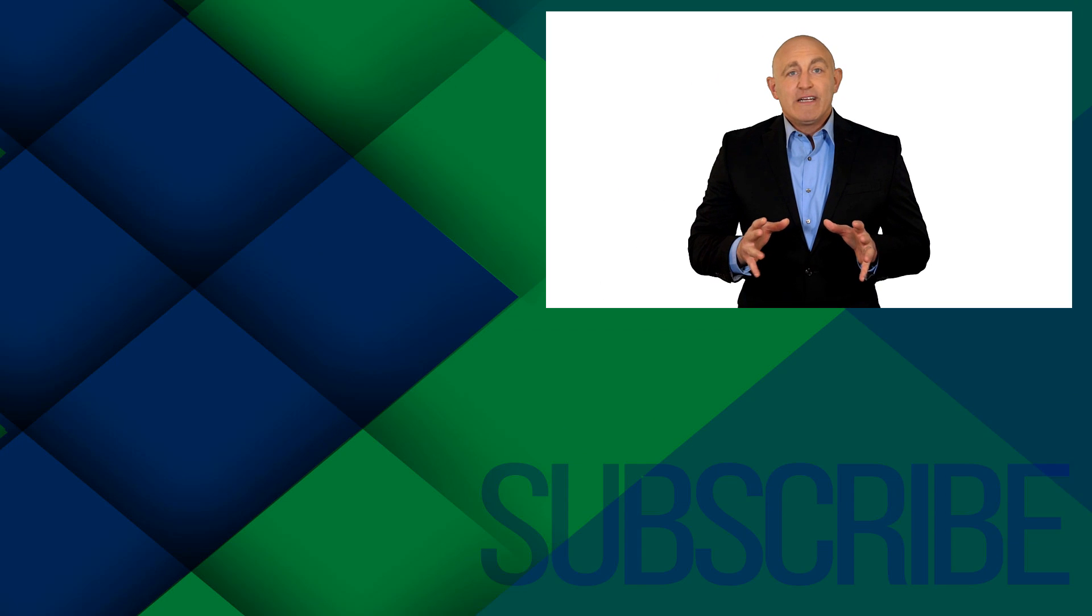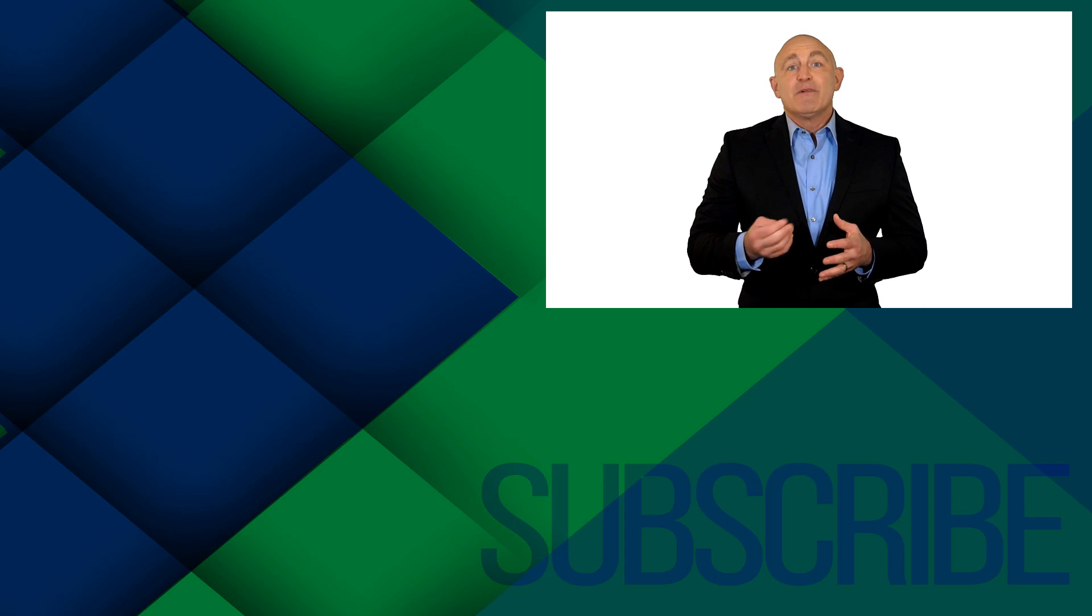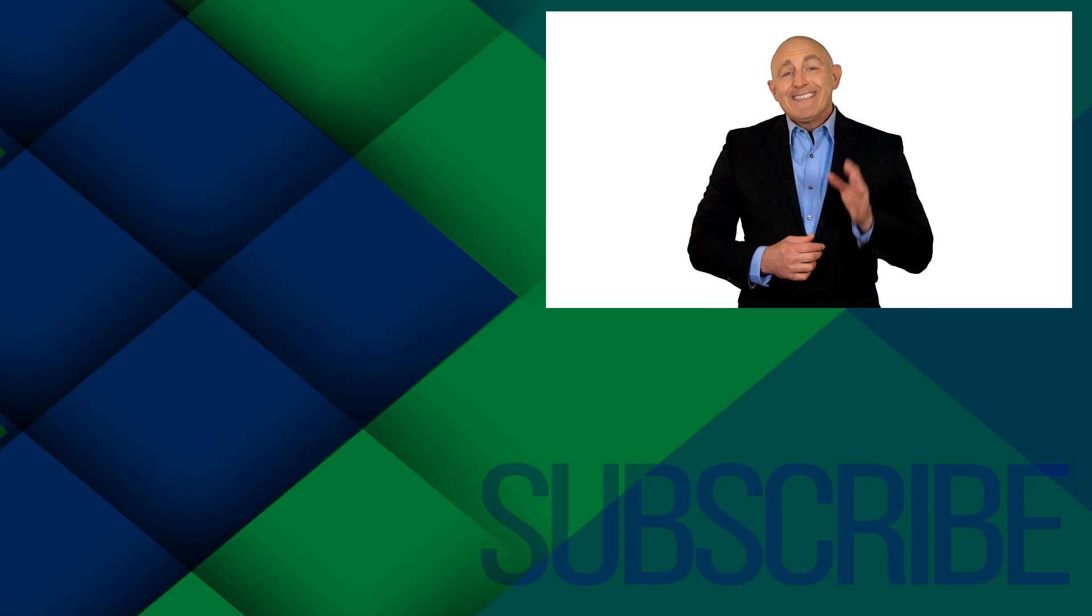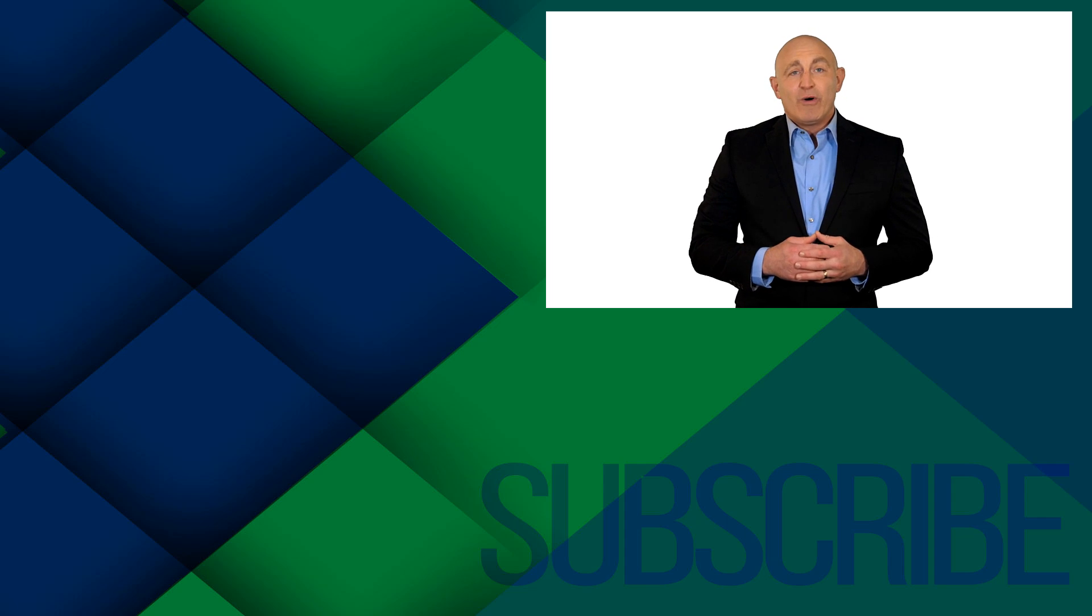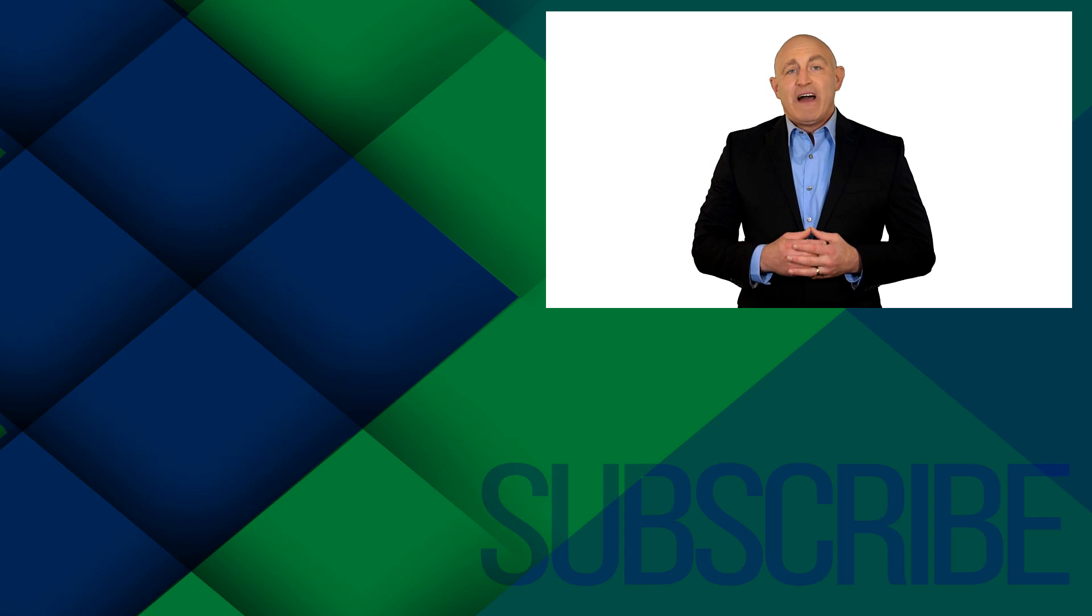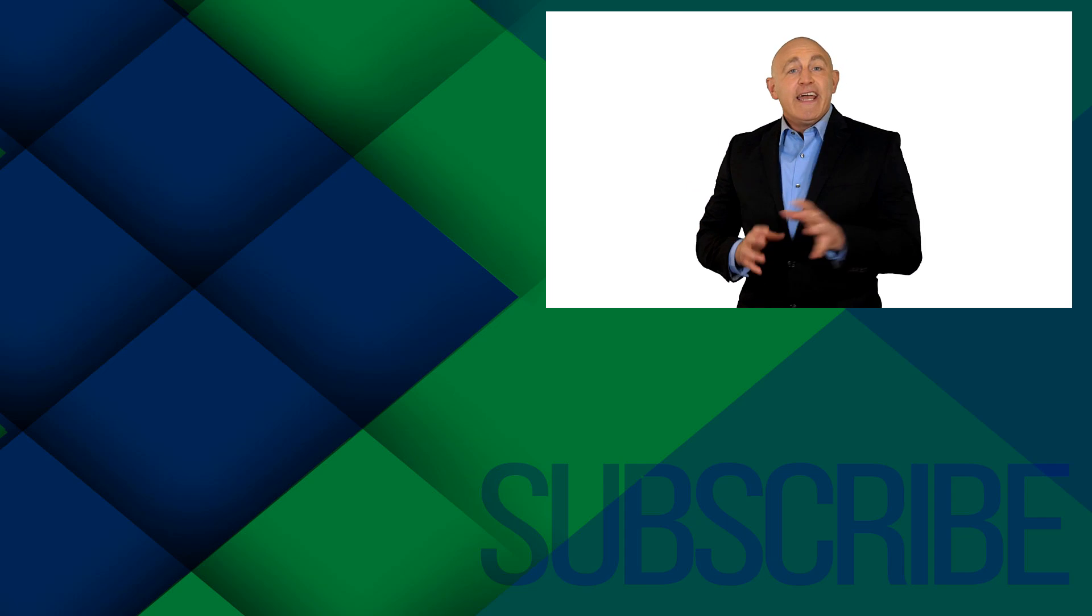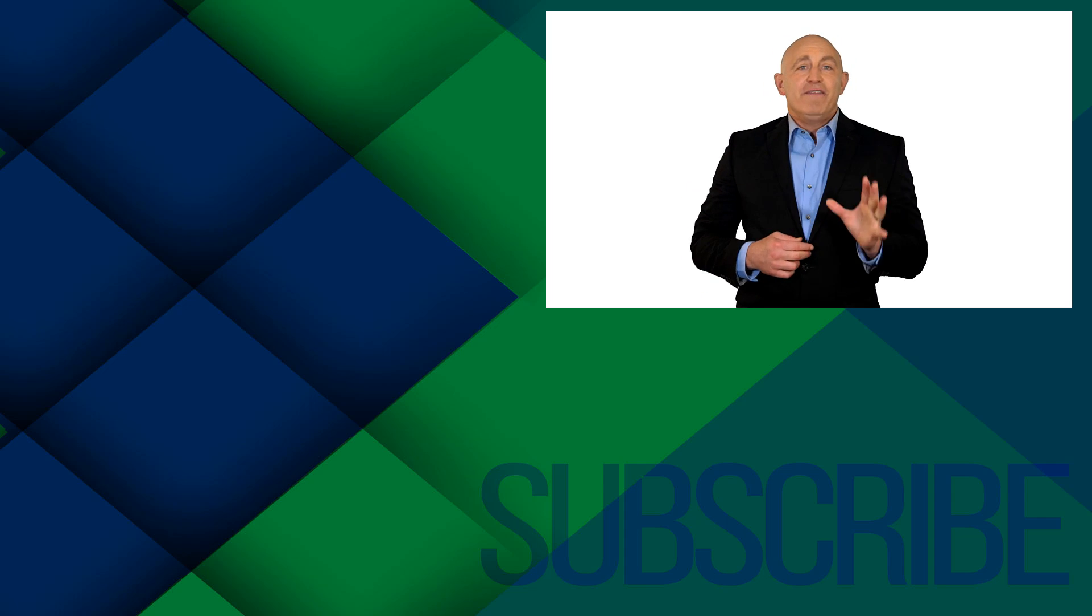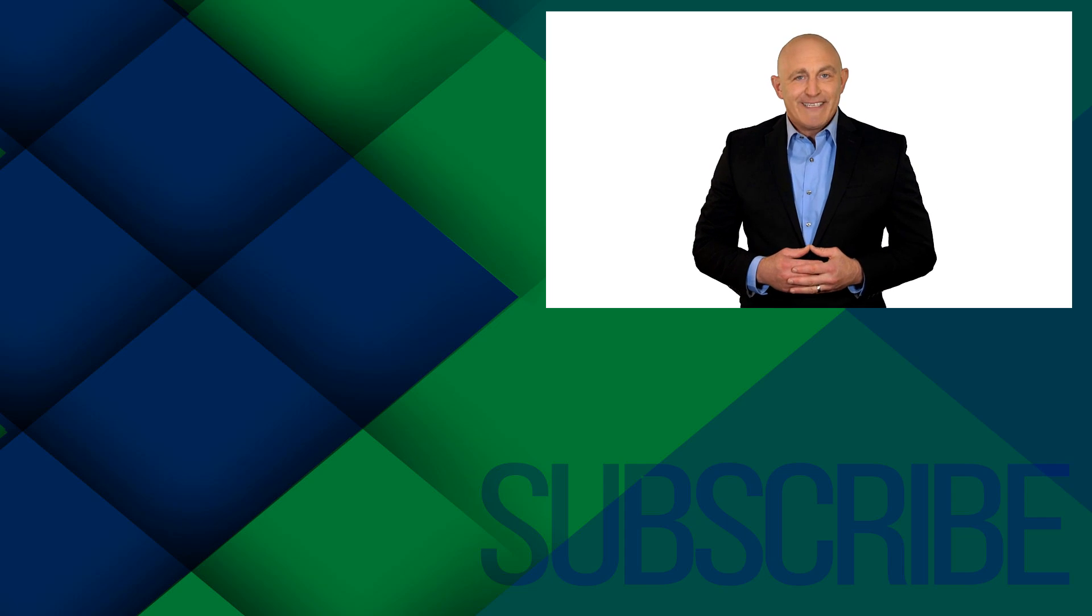If you're not a subscriber, click down below to subscribe so you get notified about similar videos we upload. Now to get a free Microsoft Project 2019 course, including downloadable exercise files, go ahead and click right over there. And click right over there to watch all the videos in this Project 2019 beginners playlist.